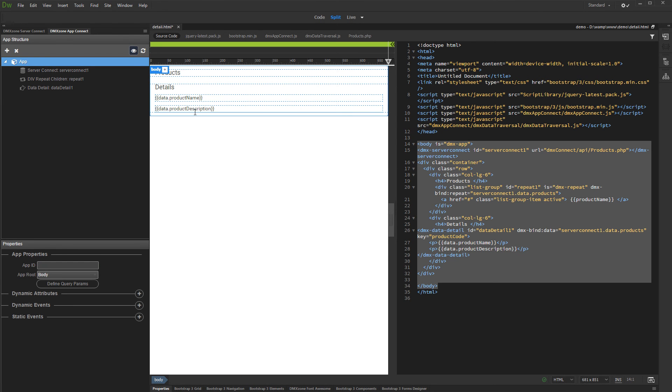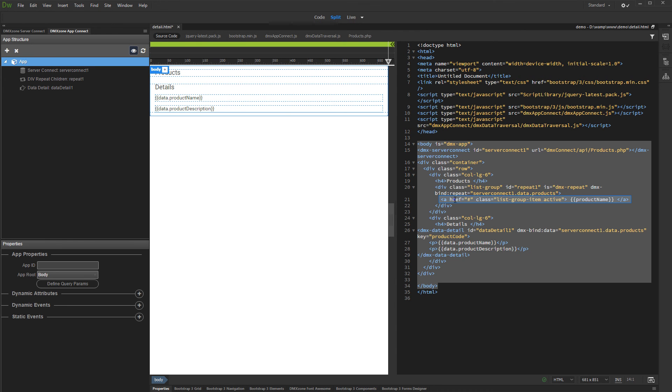Now let's set up the action which will set the selected record info inside the Detail region. We select the element which is being repeated. In our case, this is an anchor tag, but this can be any other HTML element.